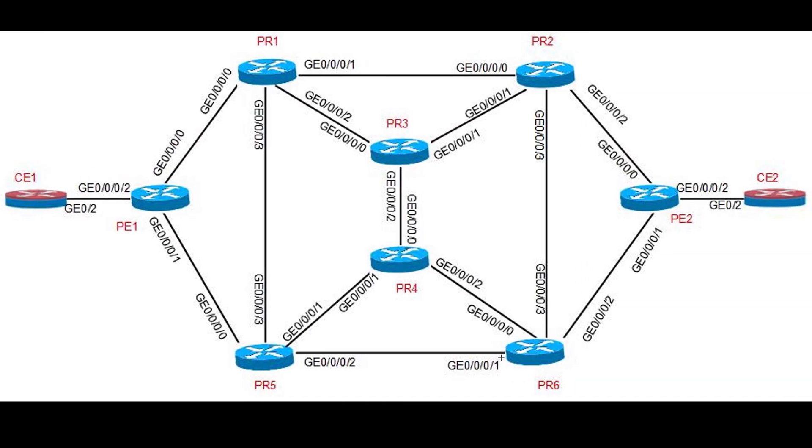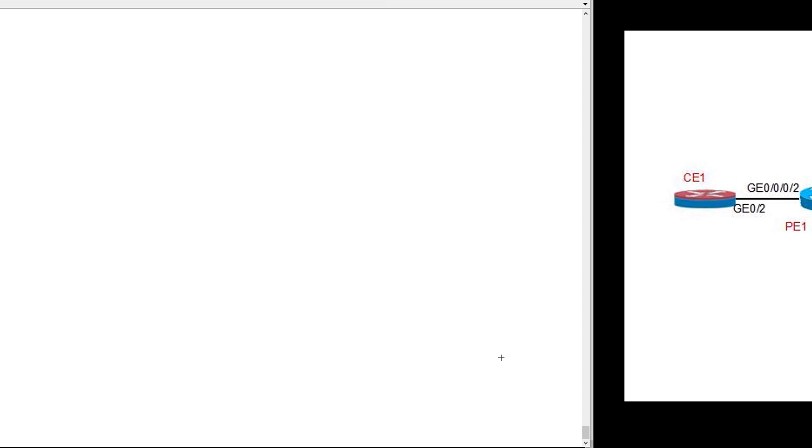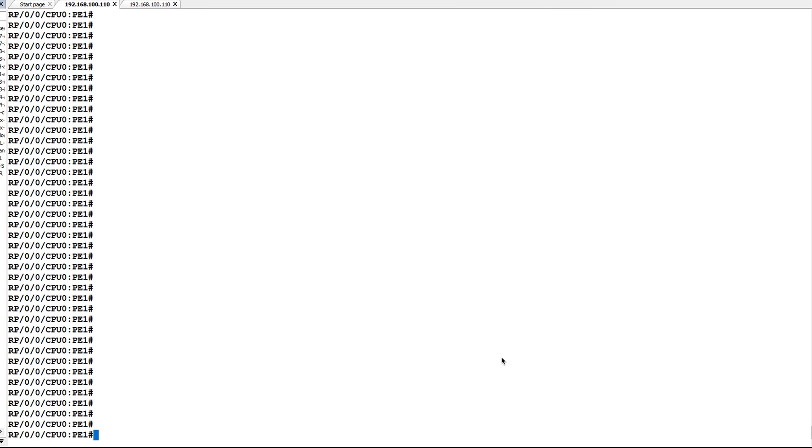Before proceeding with configuration, let's see our topology. Our topology is the same as in the first video. We are going to configure SRT policy on PE1 towards PE2. Here PE1 is our headend router, whereas PE2 is our tail end node.